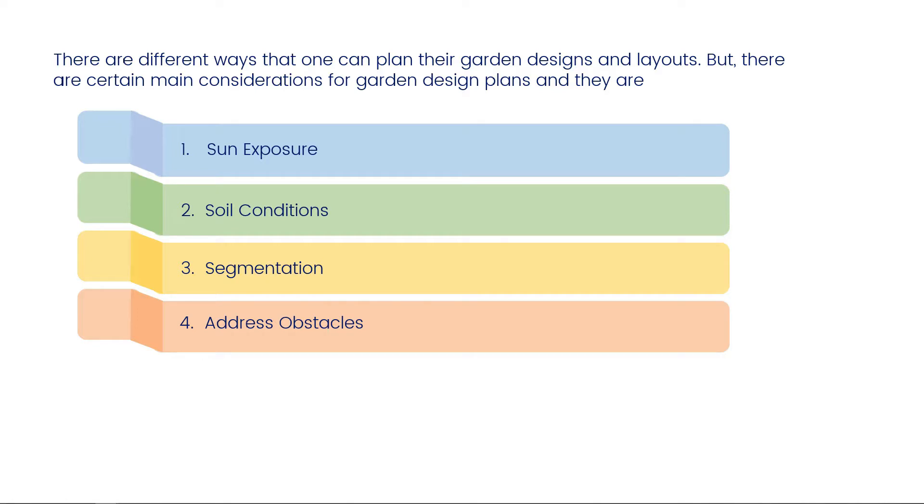Address obstacles – think about drainage and other problems and possible solutions for these.